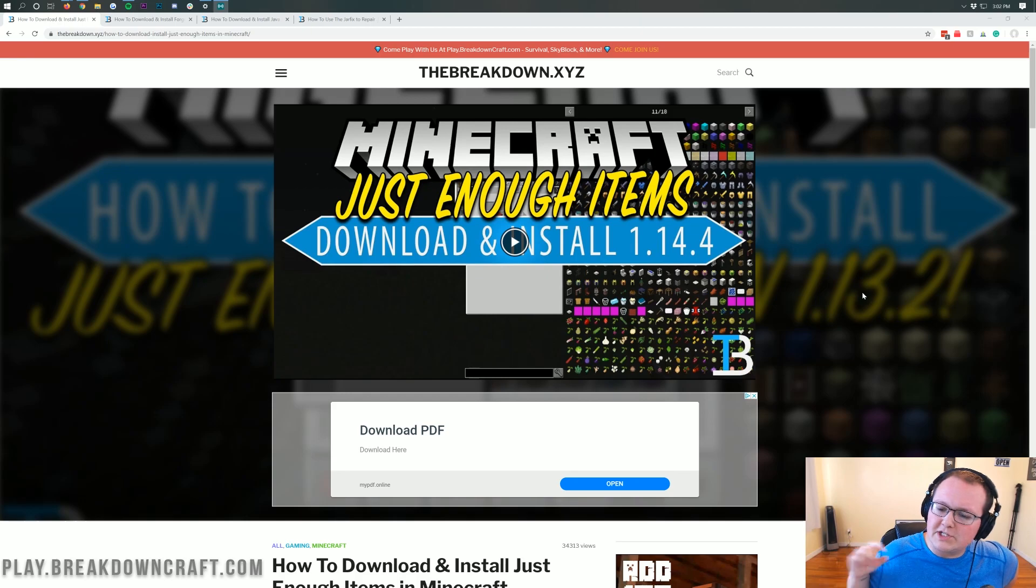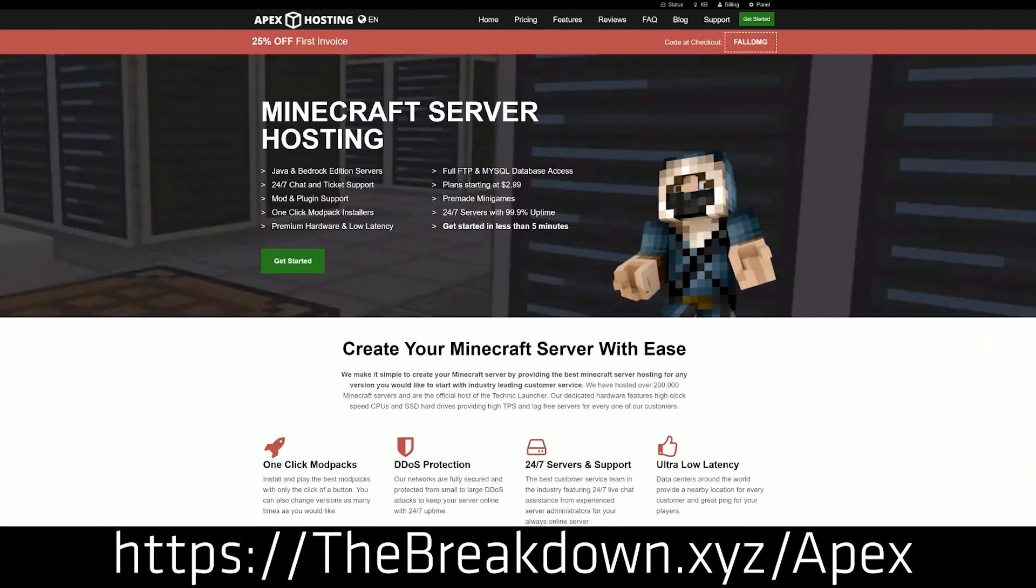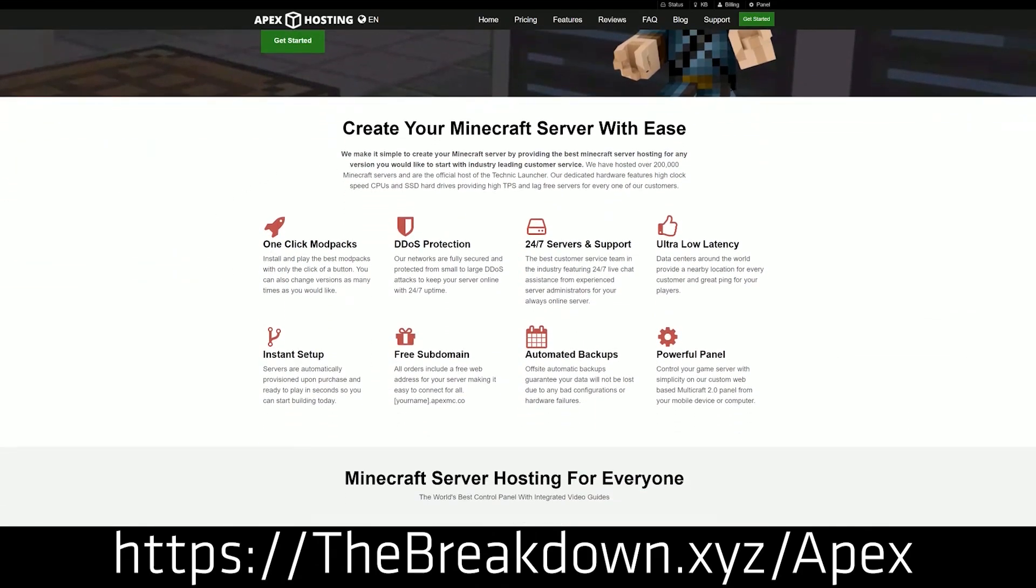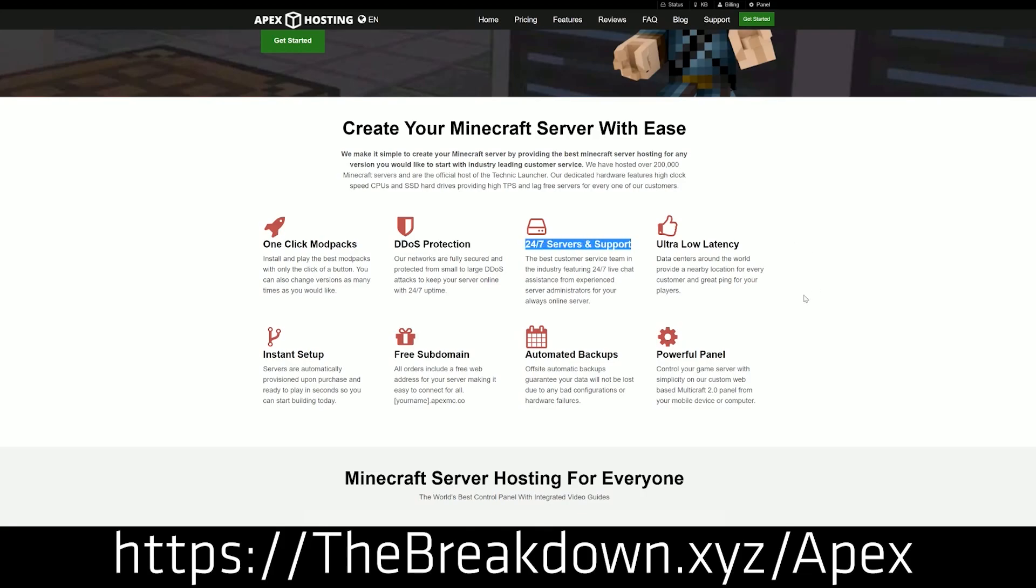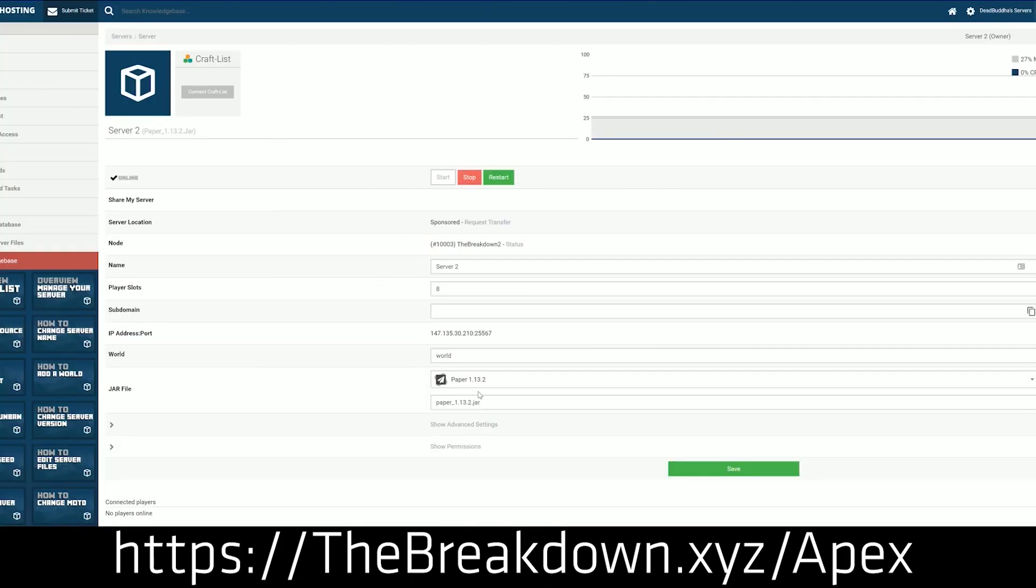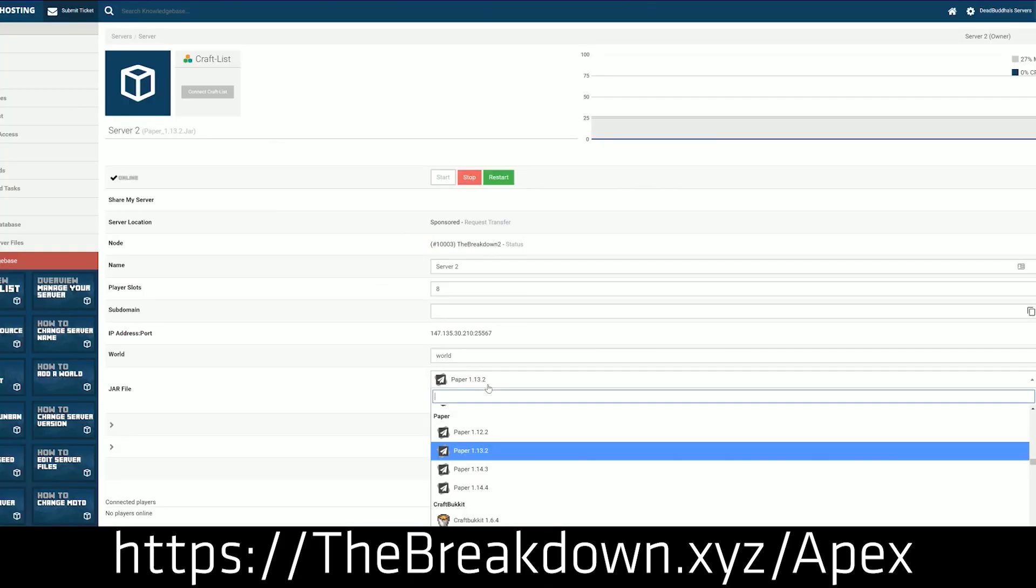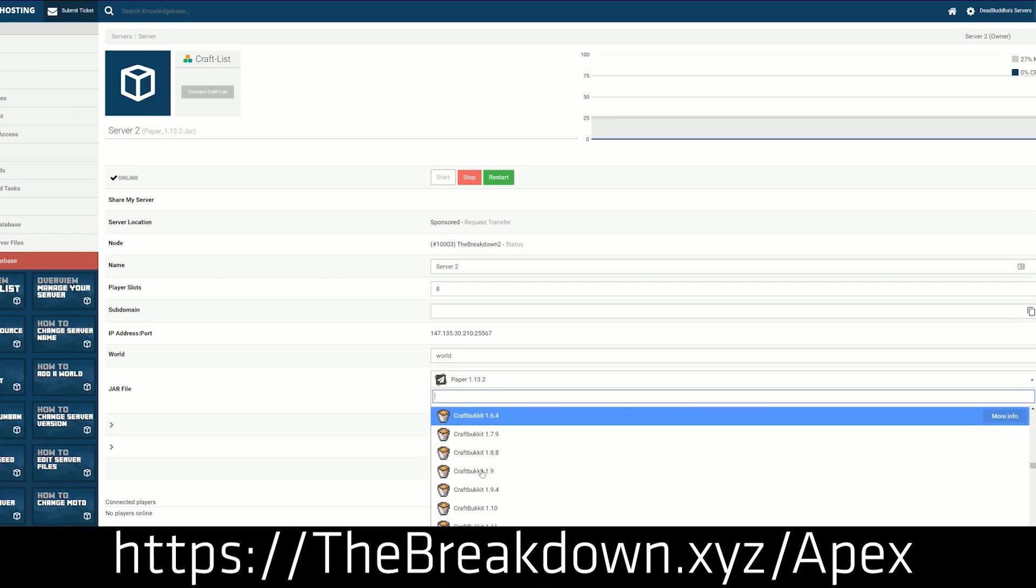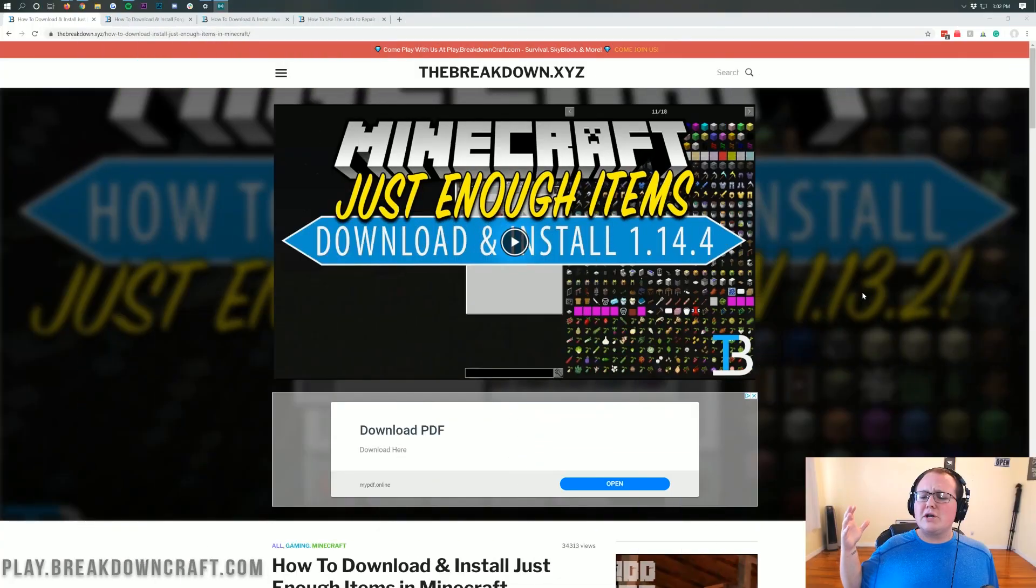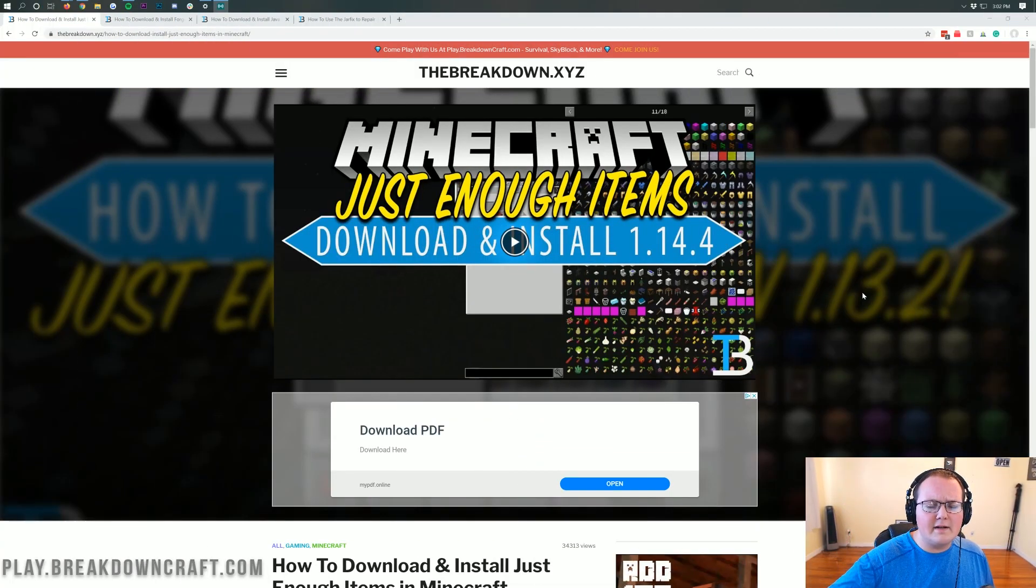But first we have a message from our sponsor which is Apex Minecraft Hosting. Go to the first link down below, TheBreakdown.xyz slash Apex. You get an incredible 24-hour DDoS-protected Minecraft server for you and your friends. We actually love Apex so much that we host our own server, play.breakdowncraft.com, on them. If you are looking for a great place for you and your friends to have fun and enjoy Minecraft together, go check out Apex Minecraft Hosting at the first link down below. Nonetheless, let's go ahead and jump right on into this.